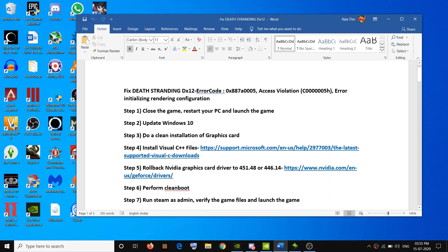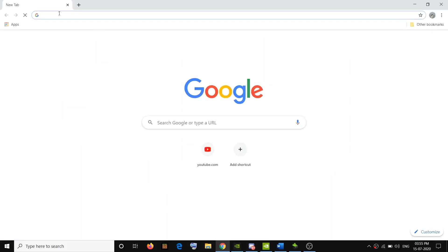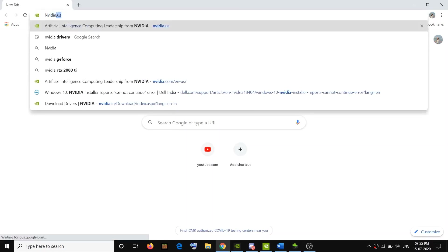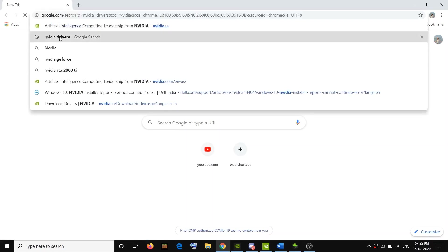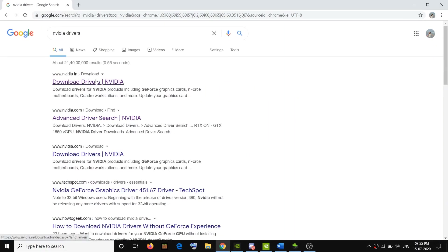If you are still facing the problem, go ahead and do a clean installation of your graphics card driver. Go to your browser — if you have AMD, go to the AMD website; if you have NVIDIA, go to the NVIDIA website. I am showing for NVIDIA, so just type in NVIDIA drivers in Google search and go to the NVIDIA website.